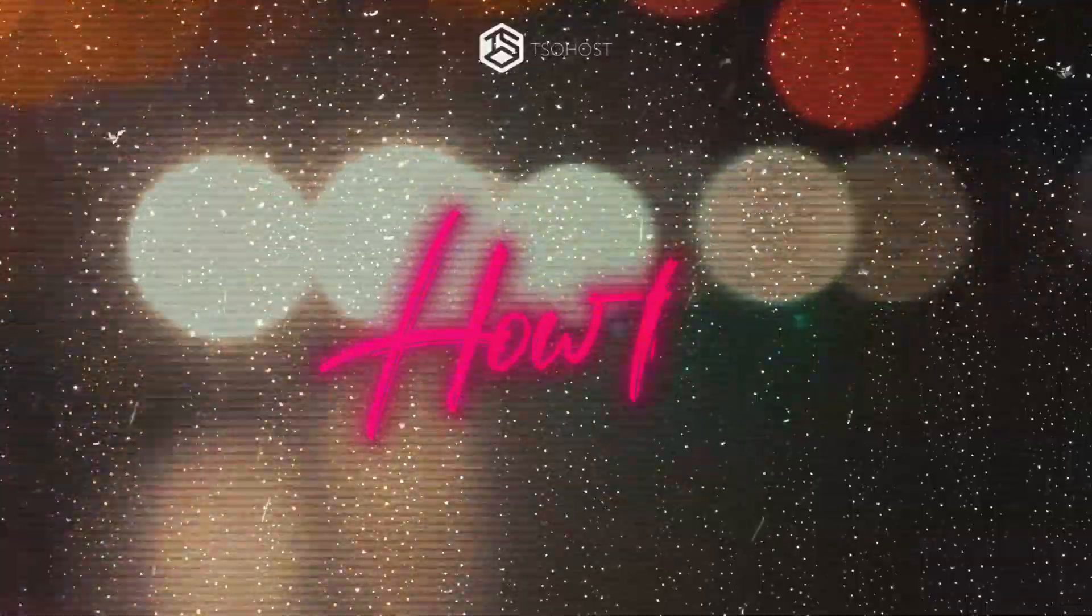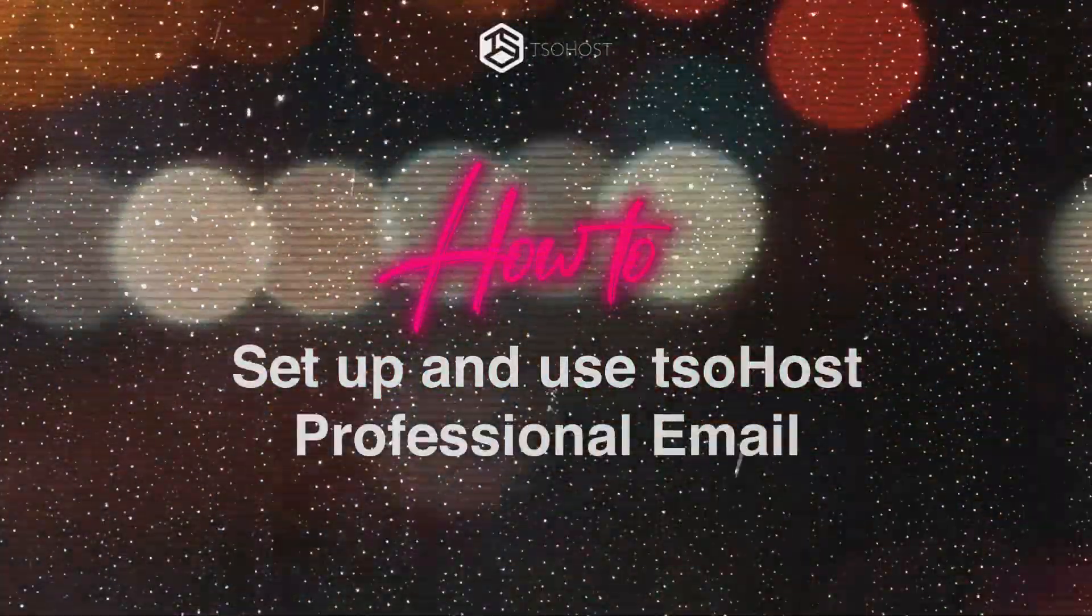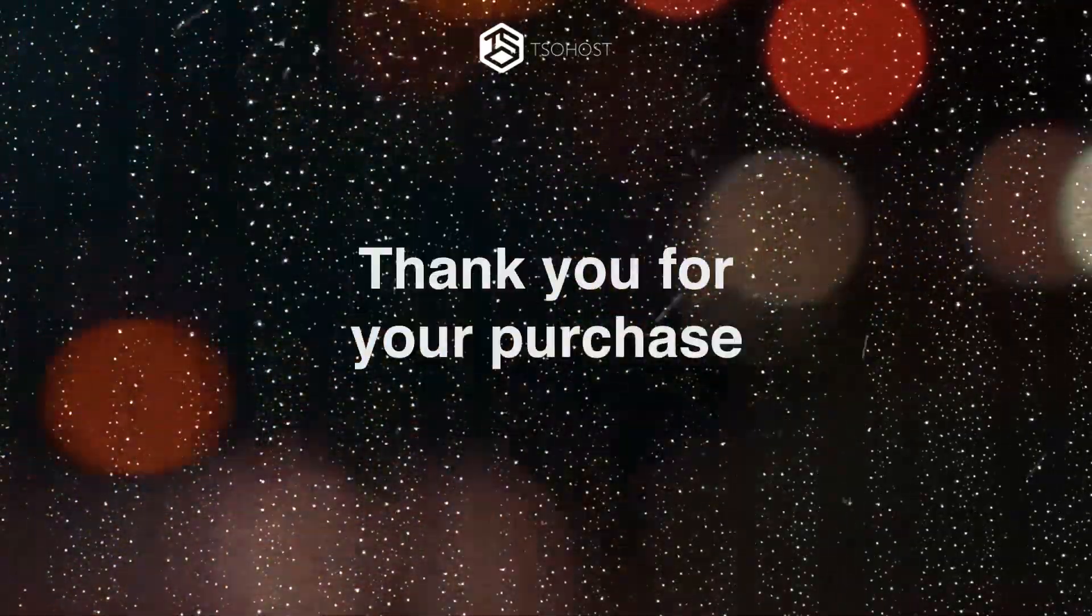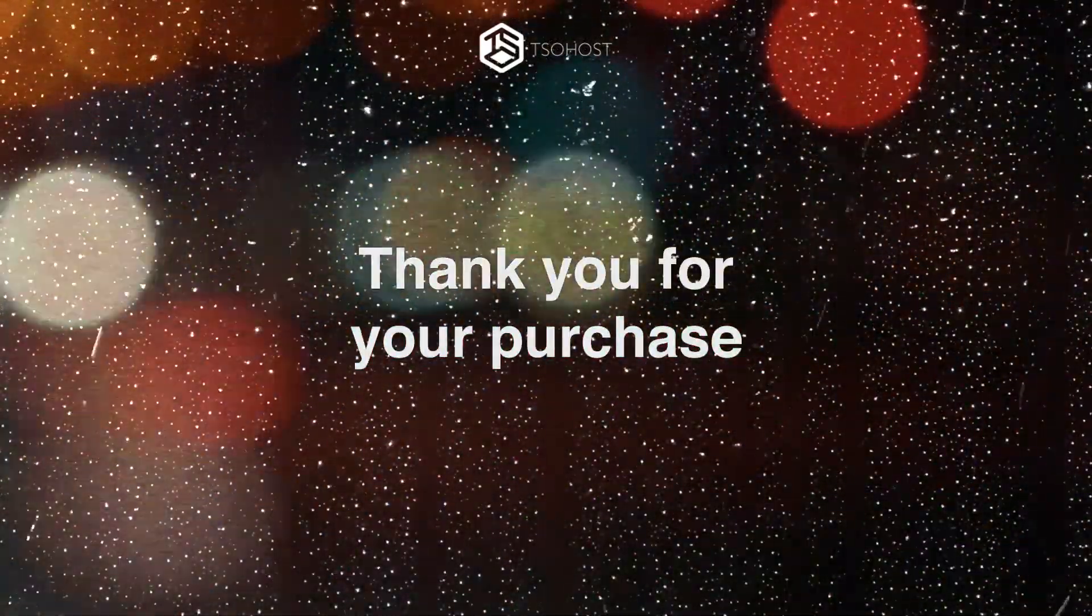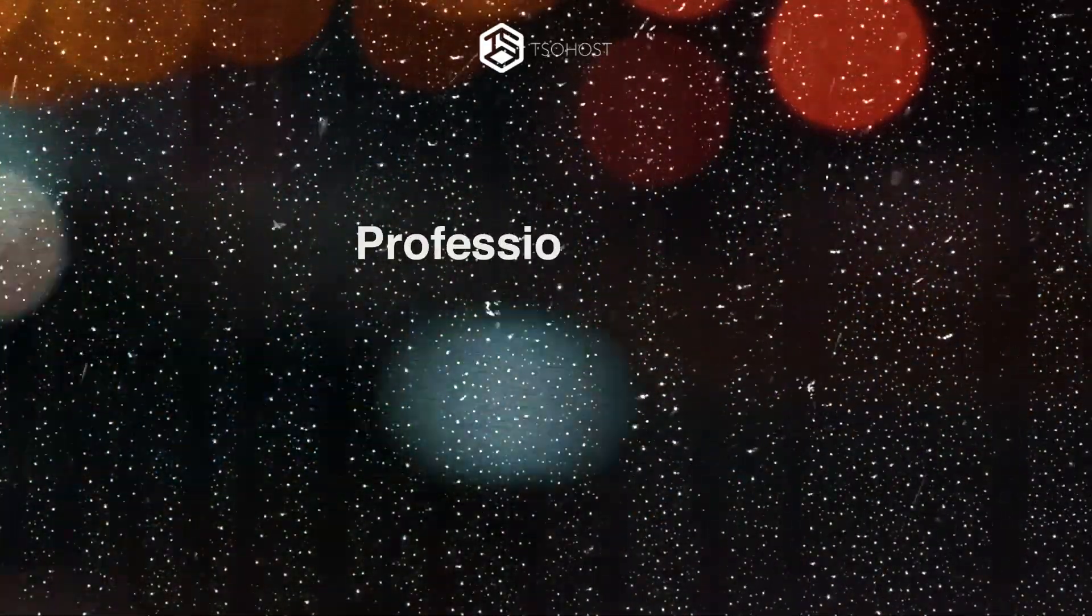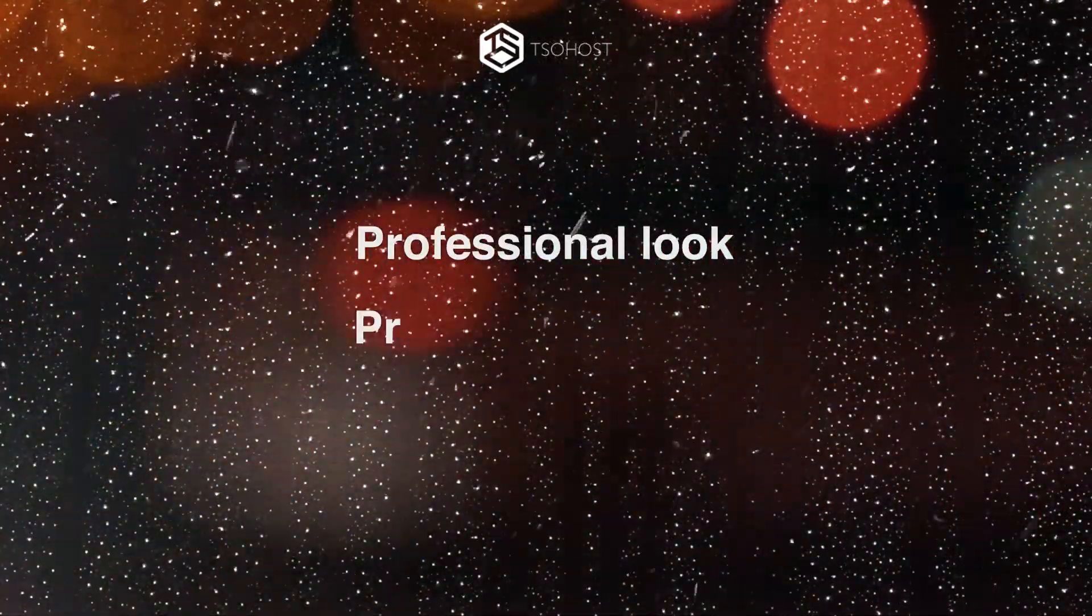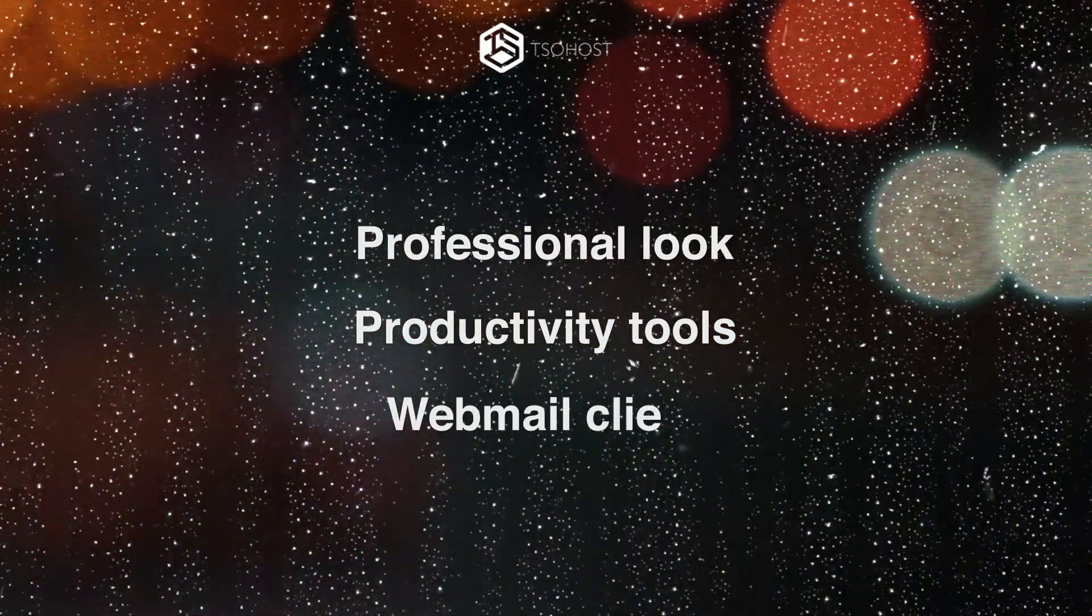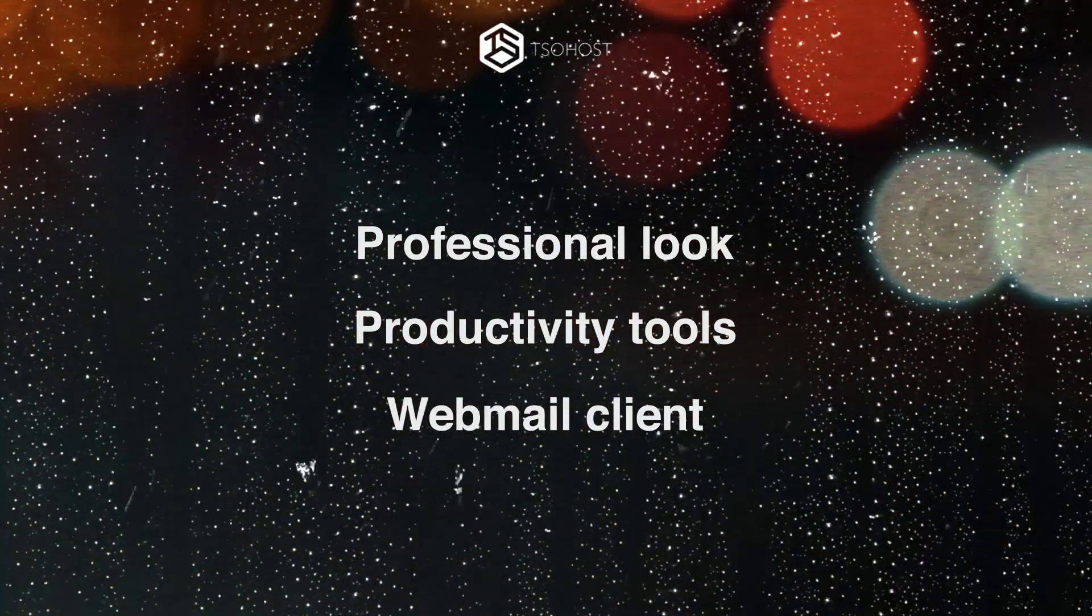How to set up and use TSOhost professional email. Thank you for purchasing a professional email package from TSOhost. These packages have been designed to give you a professional look, along with integrated productivity tools and a user-friendly webmail client that works on all your devices.